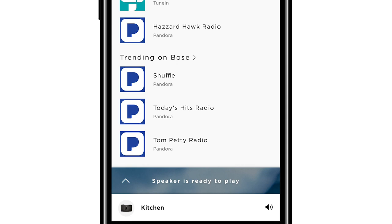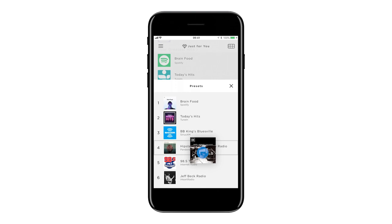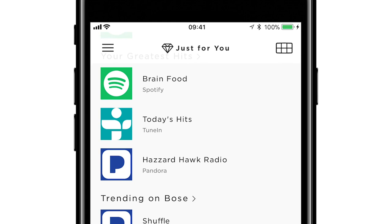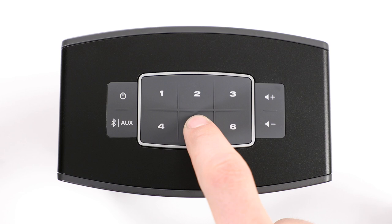Another great SoundTouch feature is the ability to save your favorite music to six presets. Just tap and hold the song, album, playlist, or station you want to play, then drag and drop it to any preset number. You can set and access your presets at any time by tapping this grid icon, or if available, simply press a button on the remote or the speaker itself.